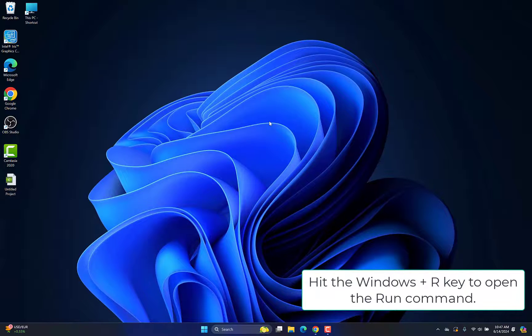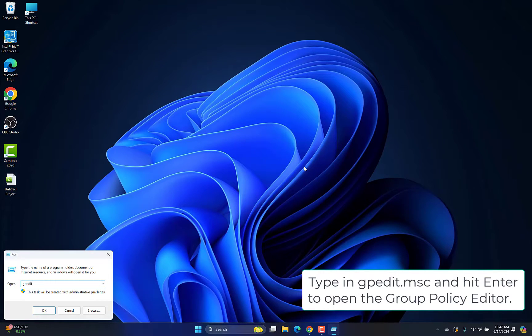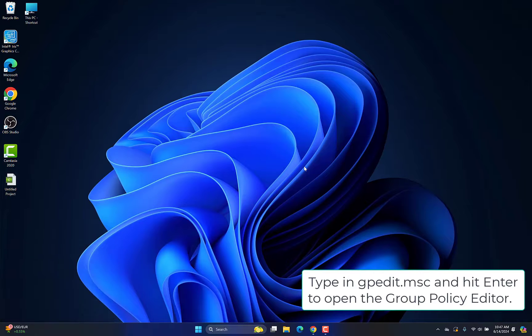Hit the Windows plus R key to open Run. Type in gpedit.msc and hit Enter to open the Group Policy Editor.